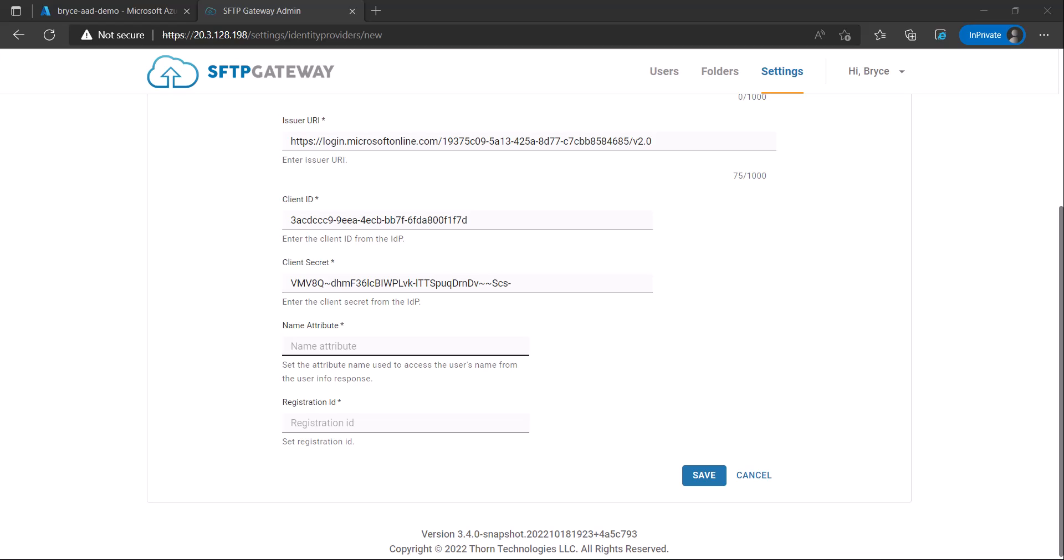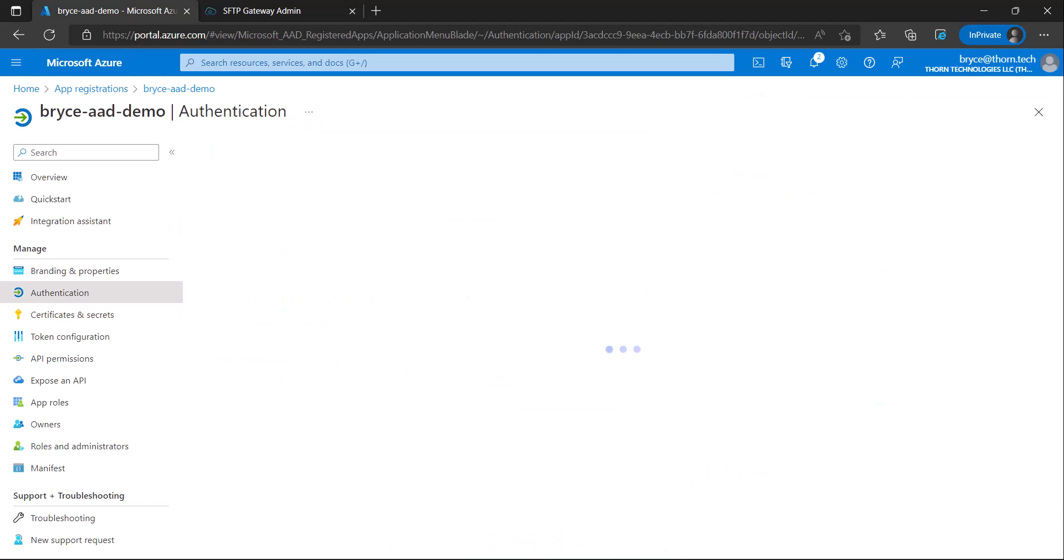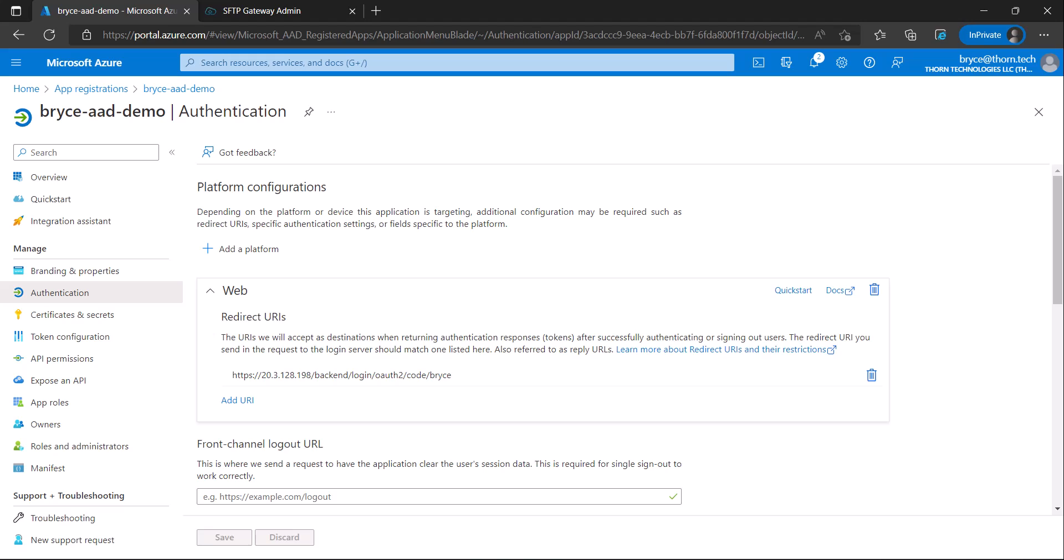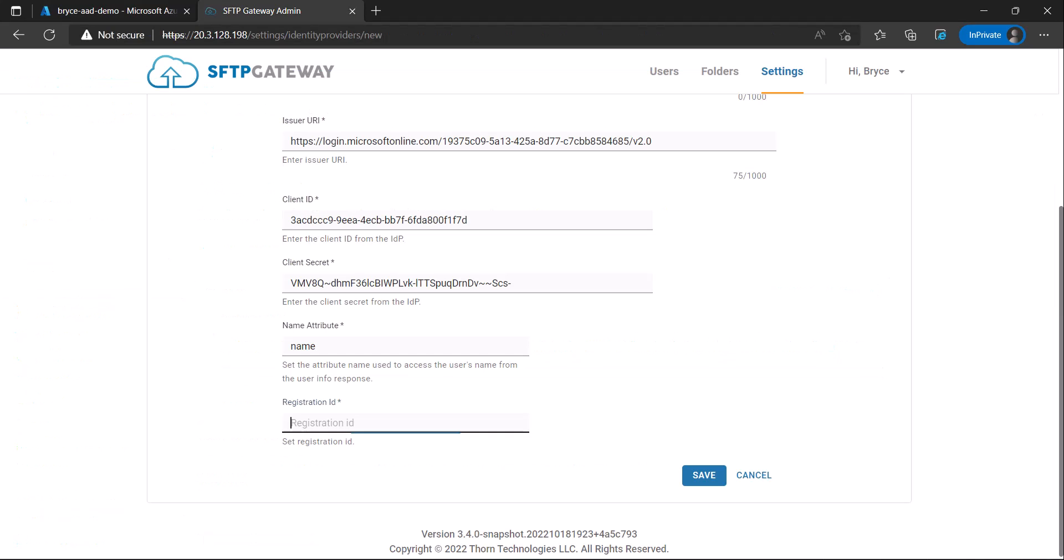The name attribute will just be the word name in all lowercase and to find the registration ID, go back to the app in the Azure portal and under authentication. It's the custom name you configured when creating your redirect URI. Copy and then paste in that value for the registration ID. You may now save your changes.